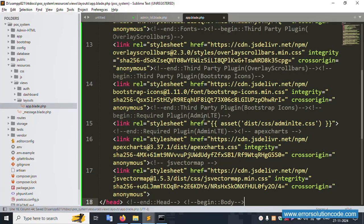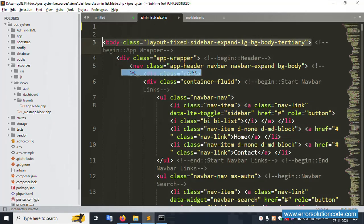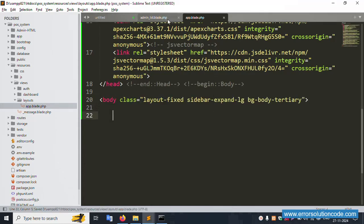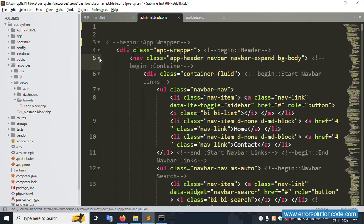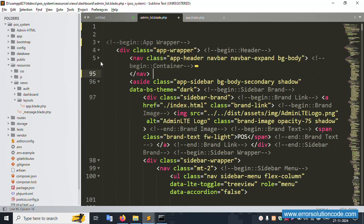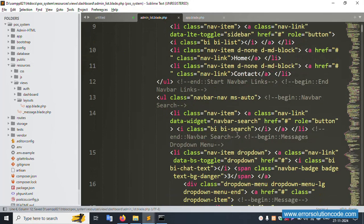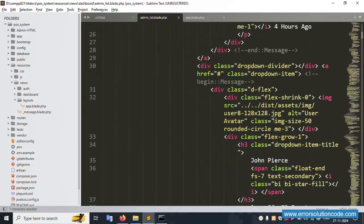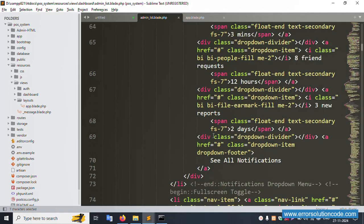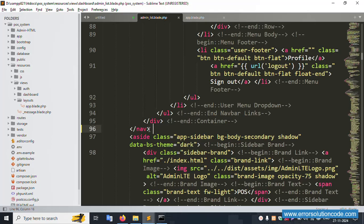Cut and paste the navbar content into the layout file. This navbar contains home, contact us, a dropdown, and other navbar items. Remove the parts that are not in use — save the file. Only the navbar code remains available inside this layout structure.